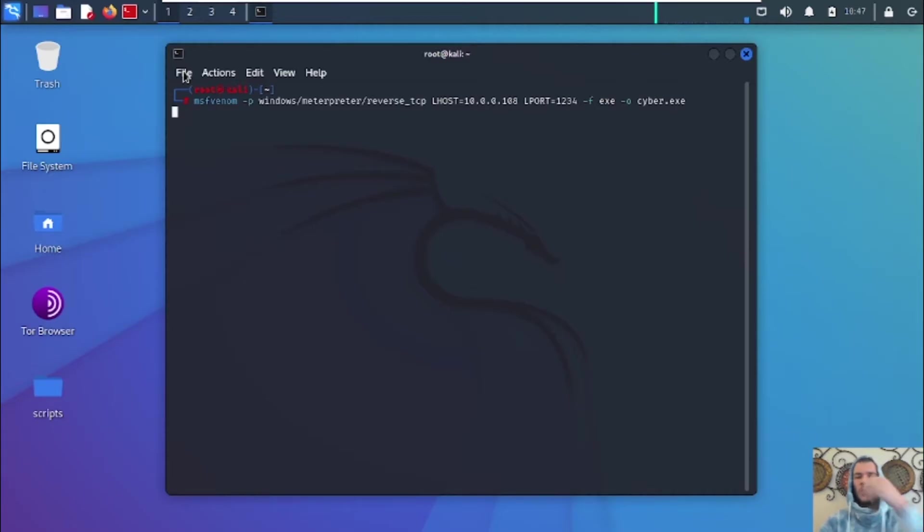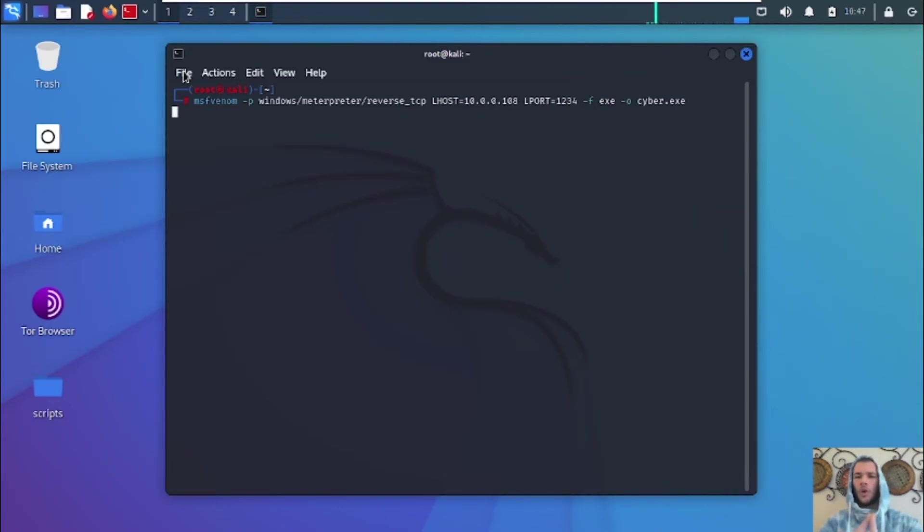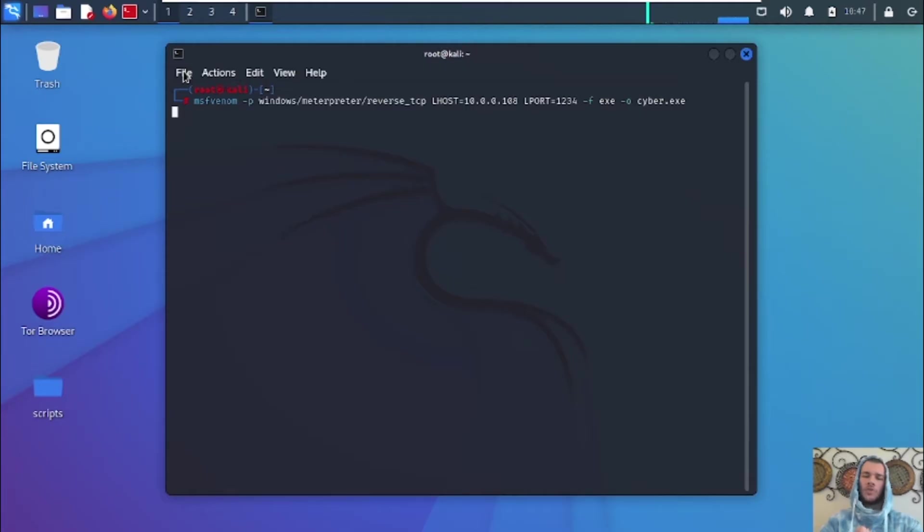And once it creates the payload, guys, we're going to go ahead and move our payload to our web directory, which is /var/www/html, and we're going to host it on a Python server. And we're also going to open up our listener on Metasploit. I'm going to show you how to do that now.